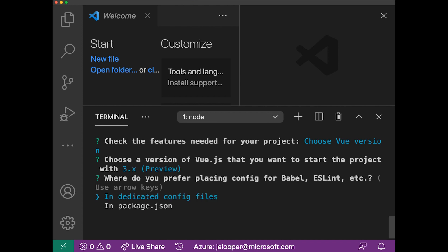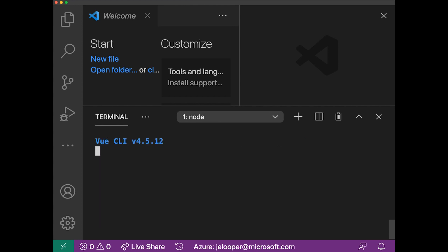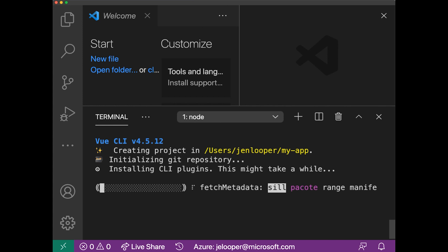and I'm going to keep everything in the dedicated config files. I don't really want to set this as a preset, so now it's going to go ahead and create this dead simple app without Babel or Linting, using the Vue 3 preview.